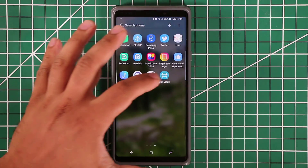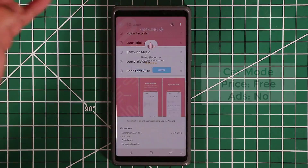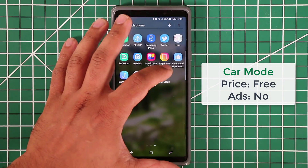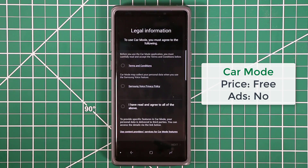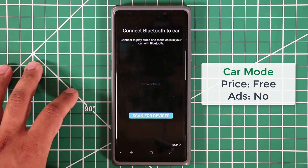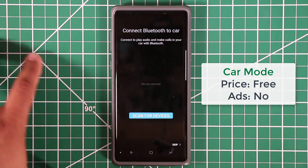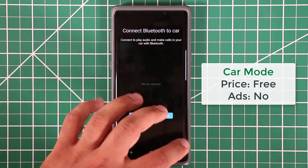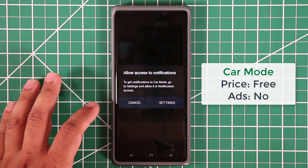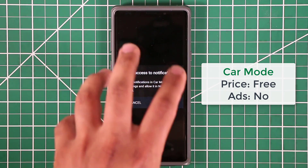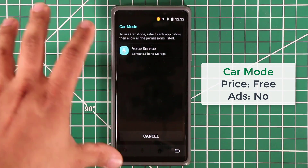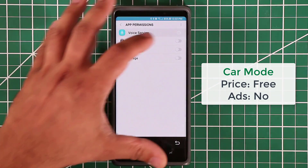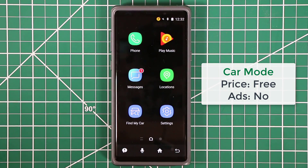The final application is called Car Mode — search for it in the Galaxy Apps store. When you first launch it, it gives you a tutorial focused on safe driving. You'll agree to the terms, click through, and can scan for Bluetooth devices to connect your car. Grant all the required permissions so you can fully utilize the app, including voice services.